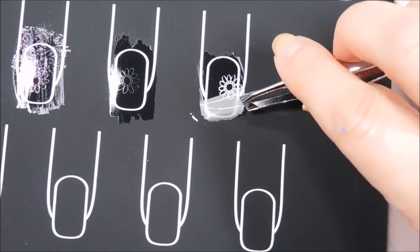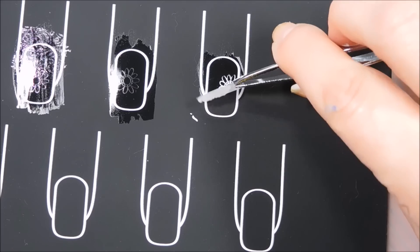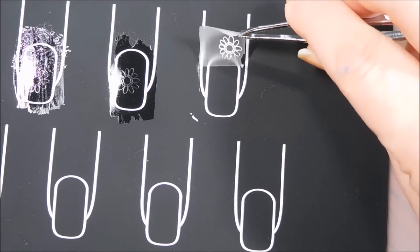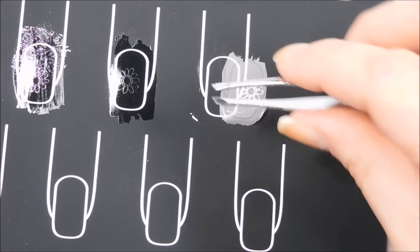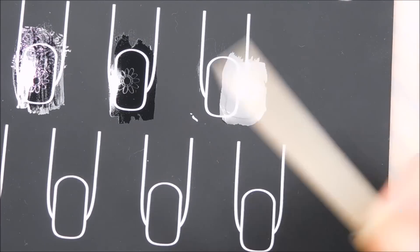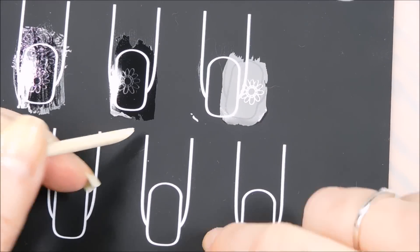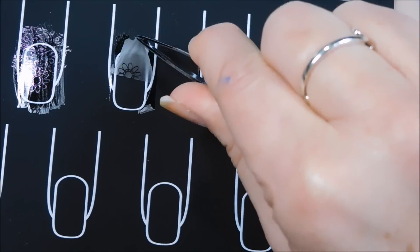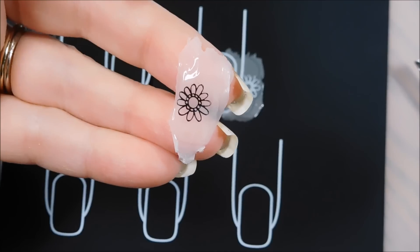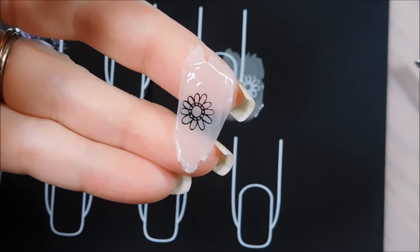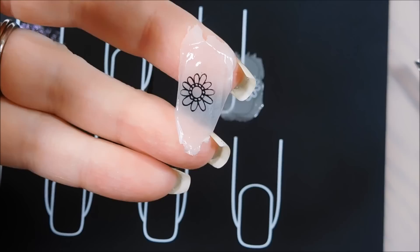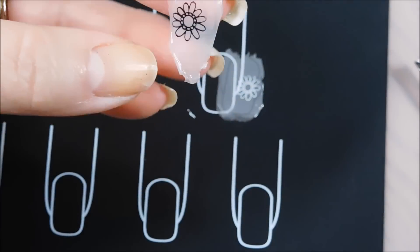So this is another thing I like about the Cutica is that this comes, it releases from the mat really easily. So you can put it on your nail just like that or you can trim it down, which is what I would generally recommend.